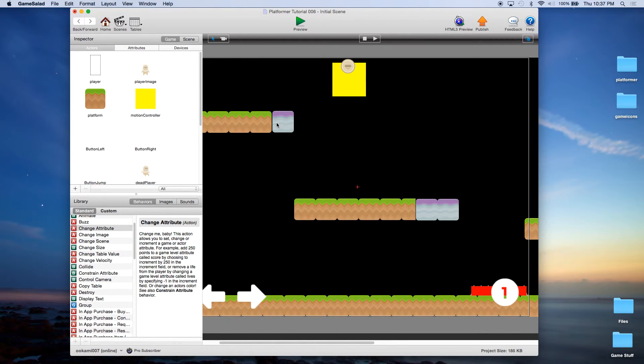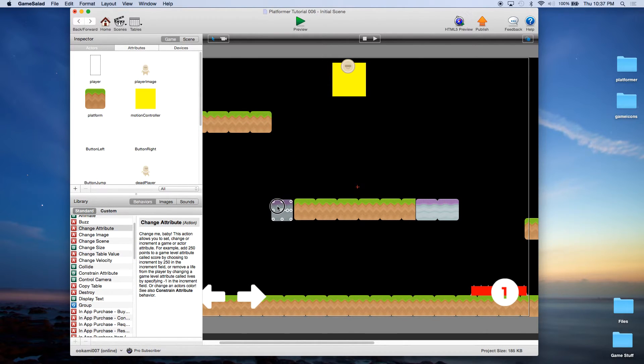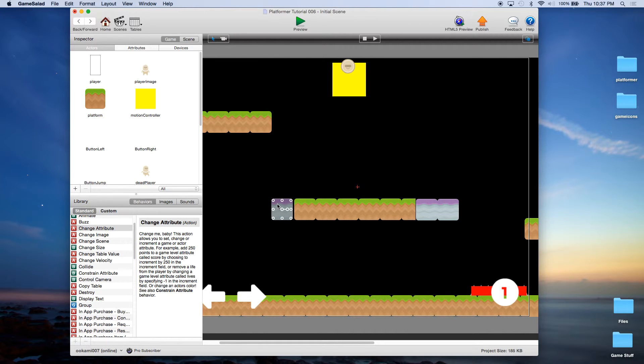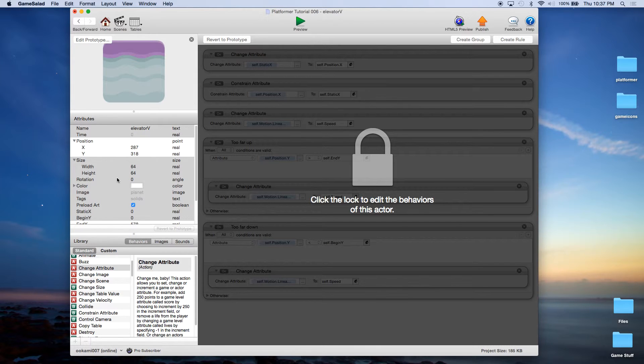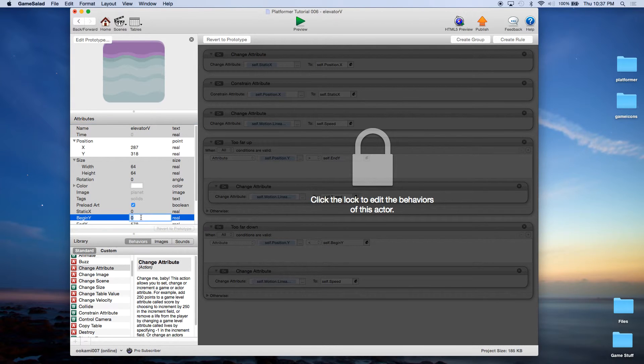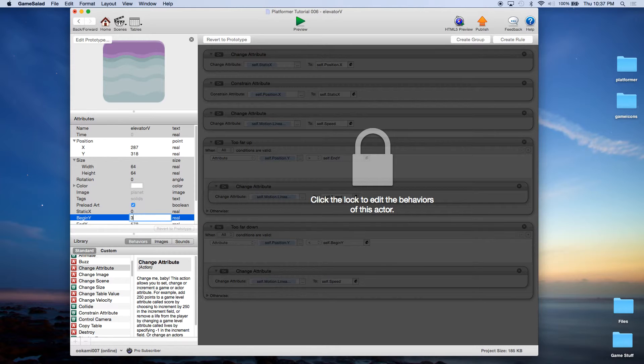And we're going to come down here and make the end Y 578. Again, this is very similar to what we did with the horizontal elevator. Let's go back. I'm going to take this elevator, we're going to move it down right about there. Click on it again. And remember, this is the instance that we're editing. Now here's the new Y coordinate, 318. That becomes our begin X, I'm sorry, begin Y. 318.